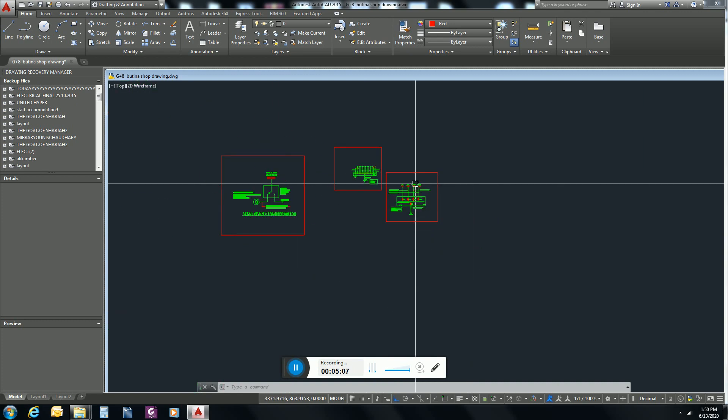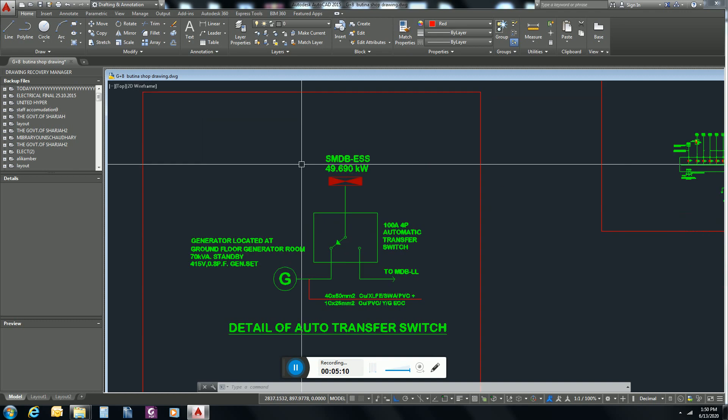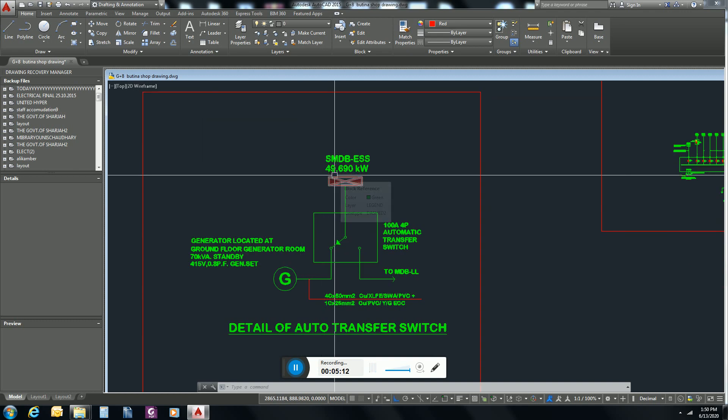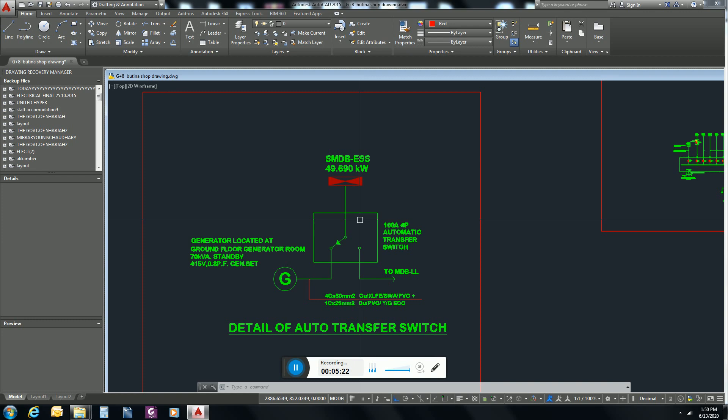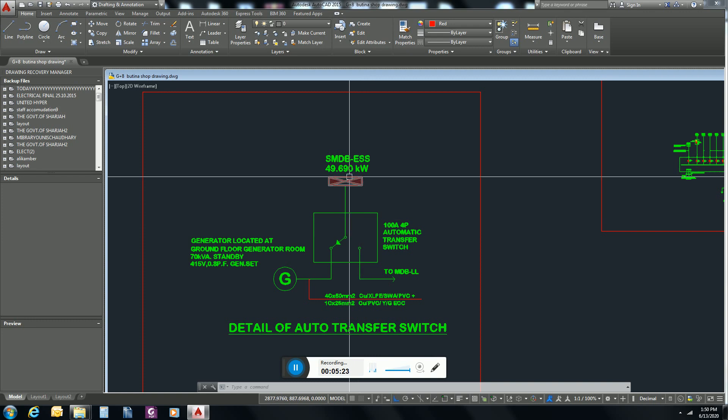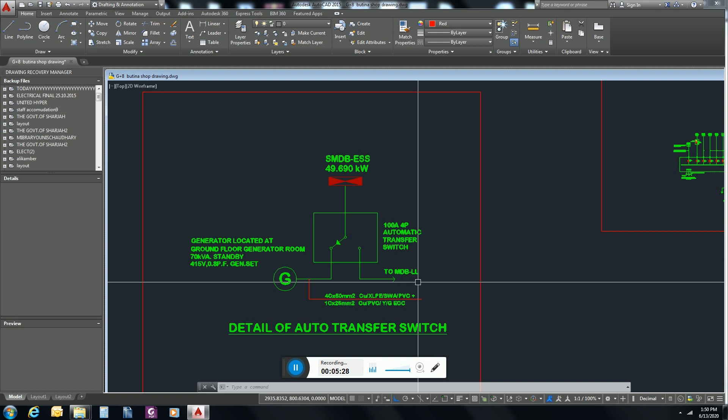So I think you understand the idea of designing an ATS panel, how we can design, how we can connect to generator and MDB. Basically this is a bridge between essential load, generator, and your main distribution board.